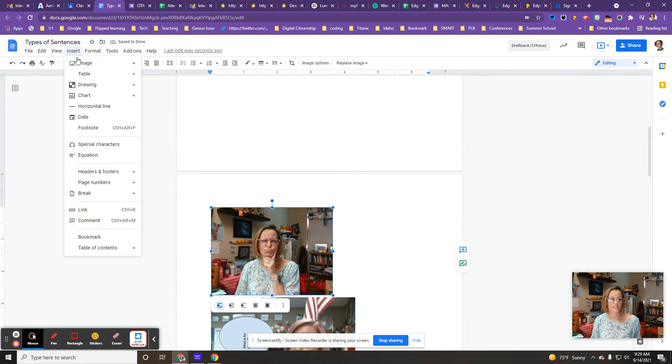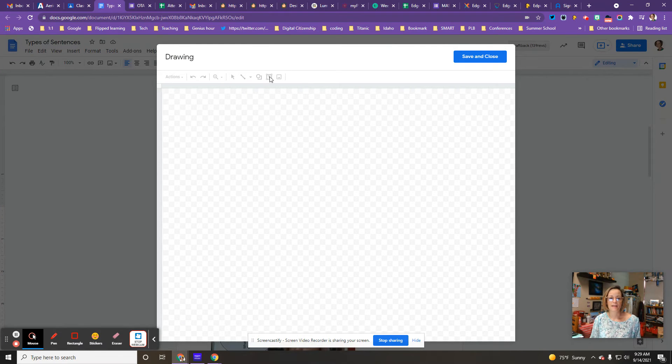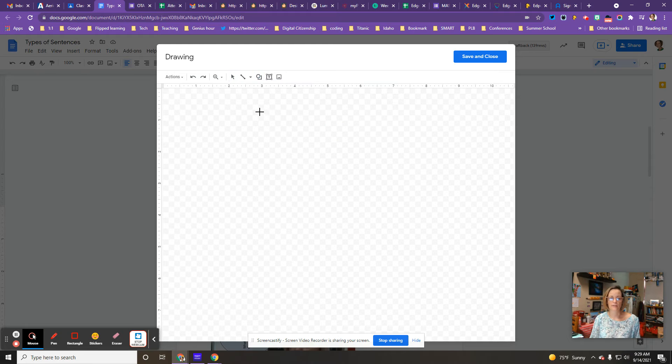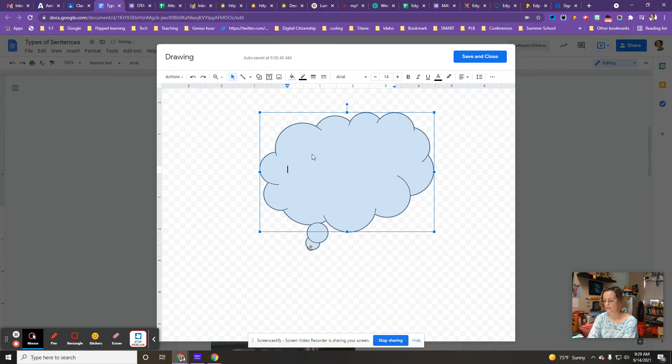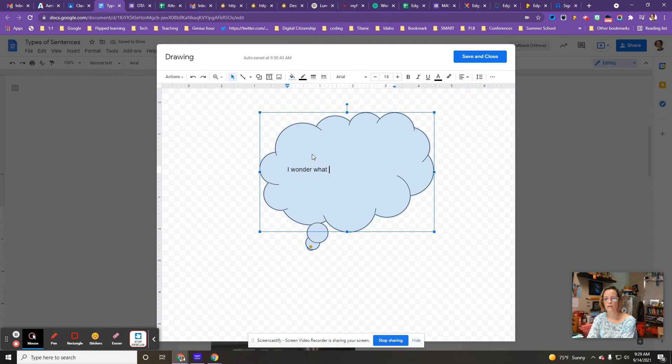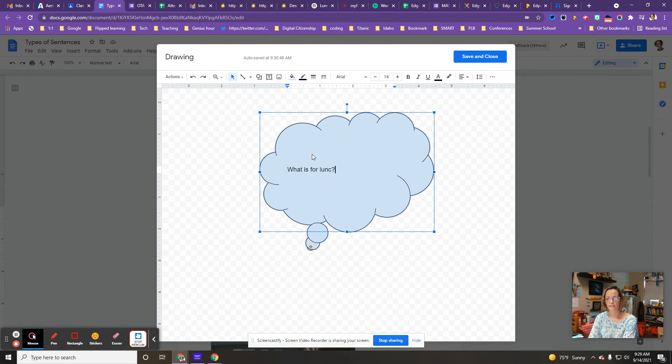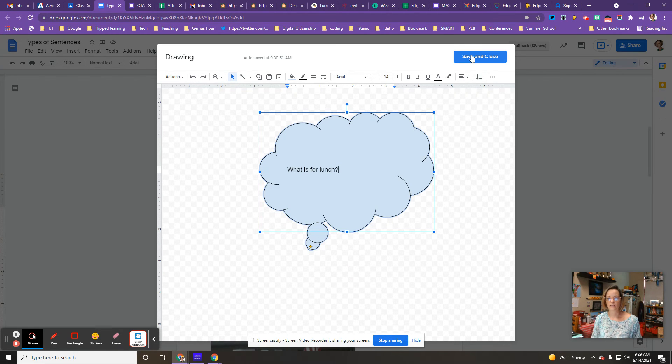Then I can go up here to insert drawing. I'll add a new one. And then I'm going to add a shape box for a cutout. I might do a thinking one this time. And then I can double click on it and type, what is for lunch? Oops, spelling, right? And then I'll save and close.